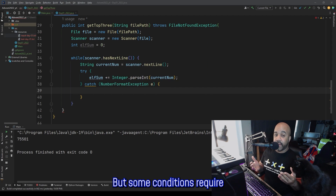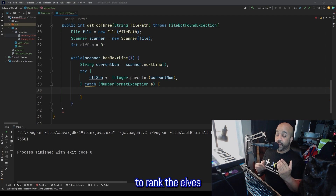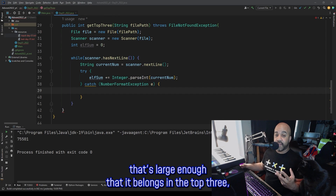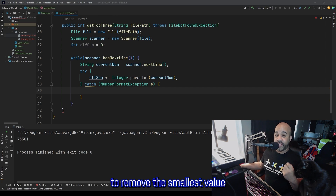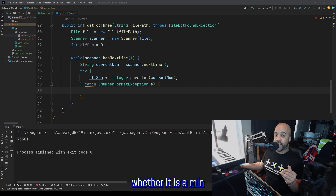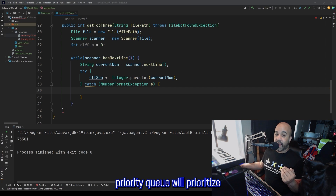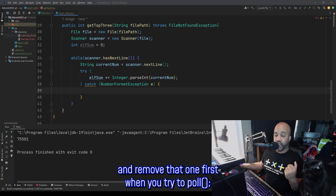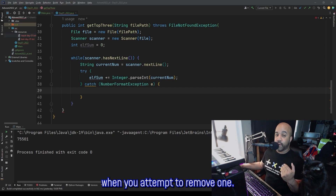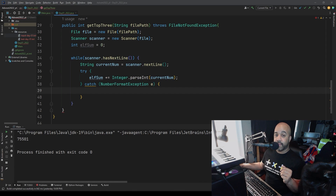In our case, we're going to be using the priority queue to rank the elves in terms of their total scores. This way, when we find a value that's large enough to belong in the top three, we can use the priority queue to remove the smallest value from the current queue. When working with a priority queue, you often specify whether it is a min or max priority queue. A min priority queue will prioritize the smallest value and remove that one first, as opposed to a max priority queue that pulls the largest value. By default, Java will remove the lowest value — it will be a min priority queue — and that's actually exactly what we want.